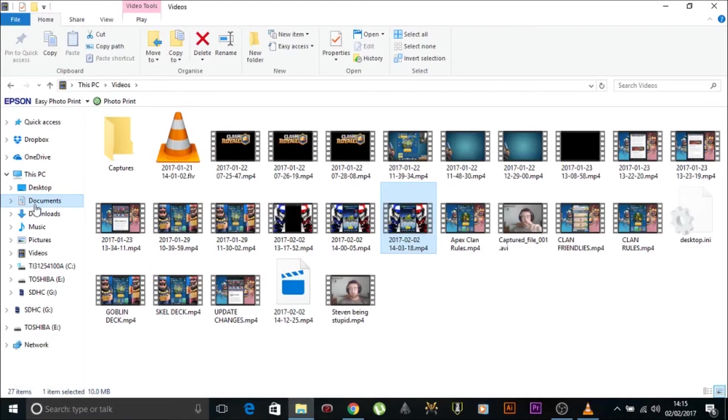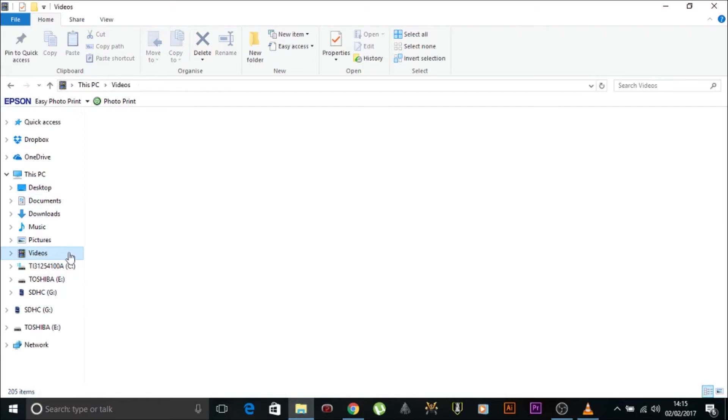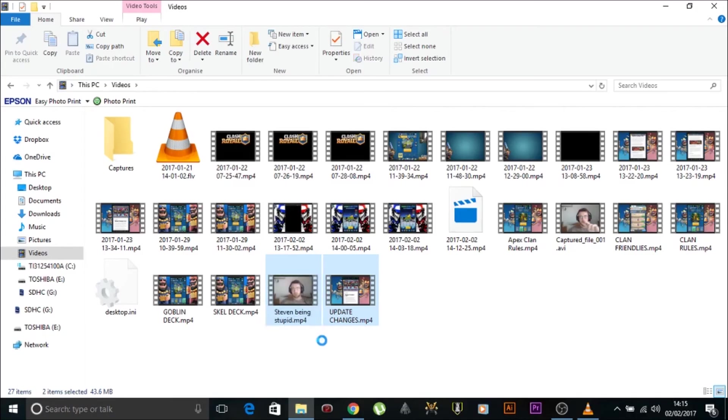We go back into our desktop where the videos are. Look for Stephen being stupid. And as you can see, it now says MP4. Stephen being stupid. And that's it.